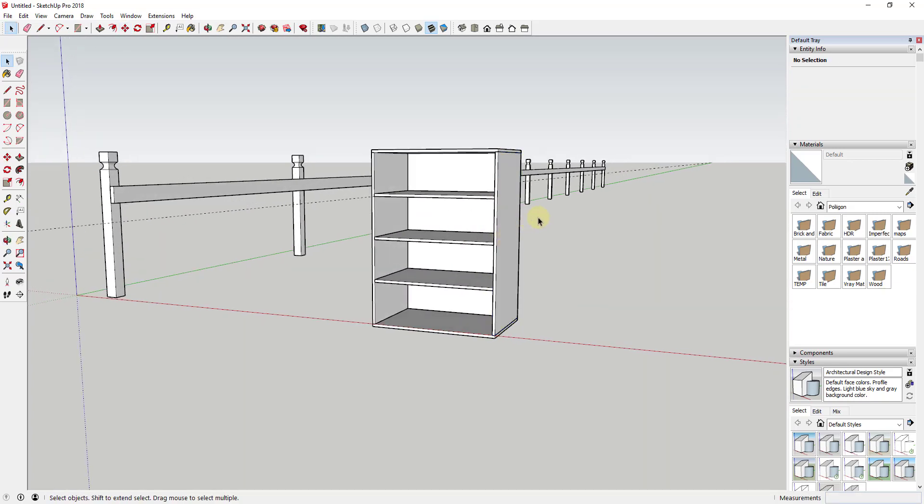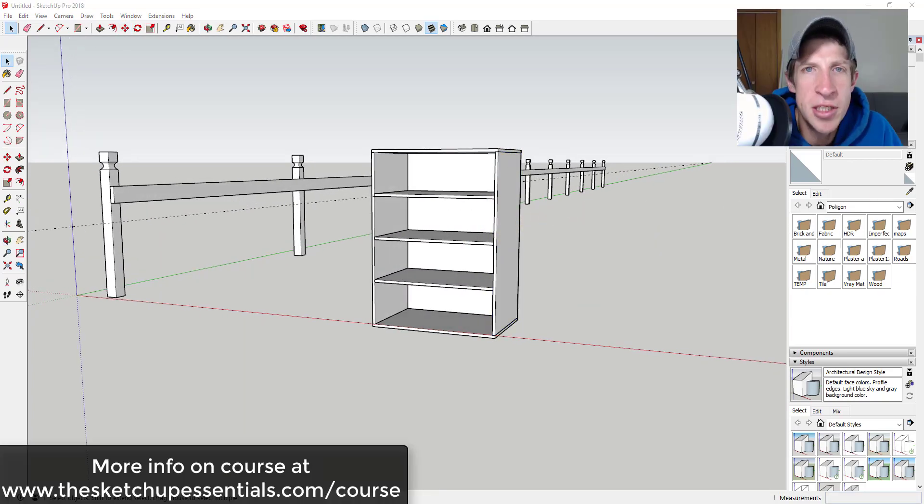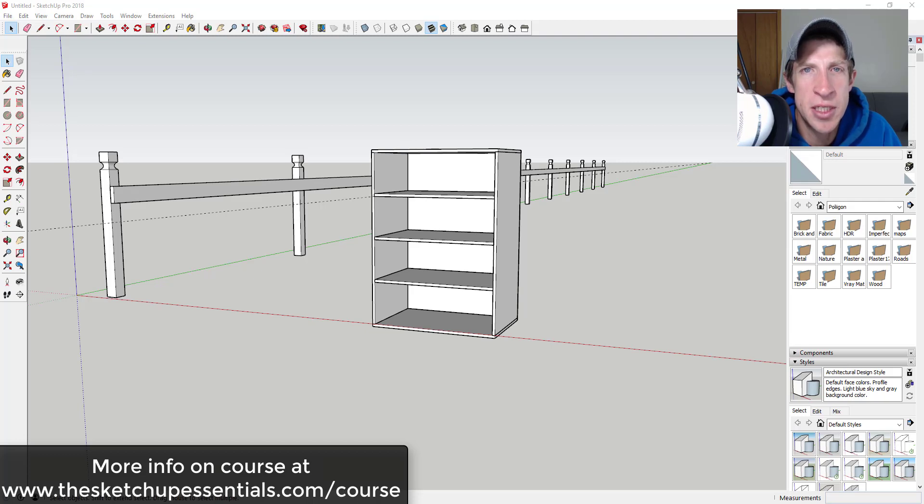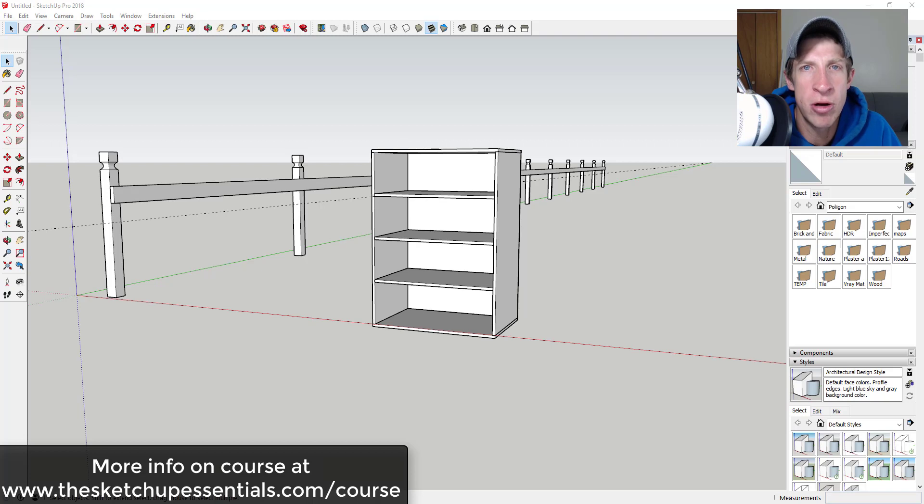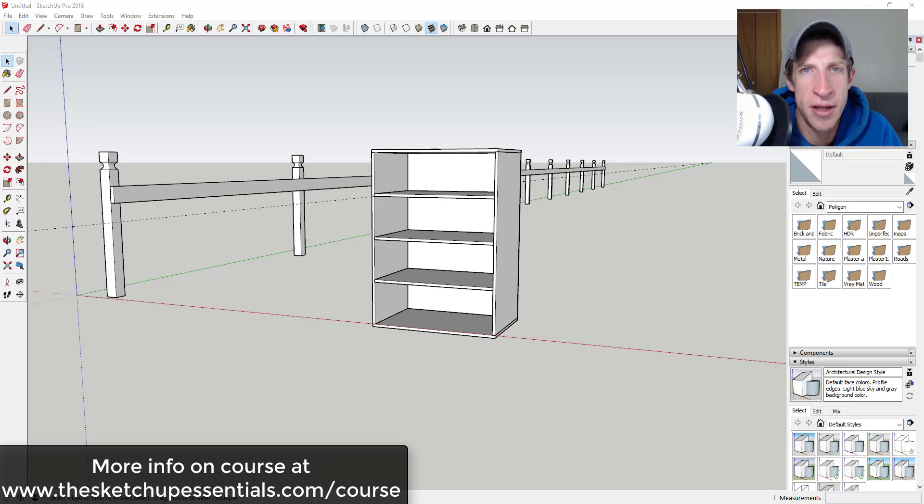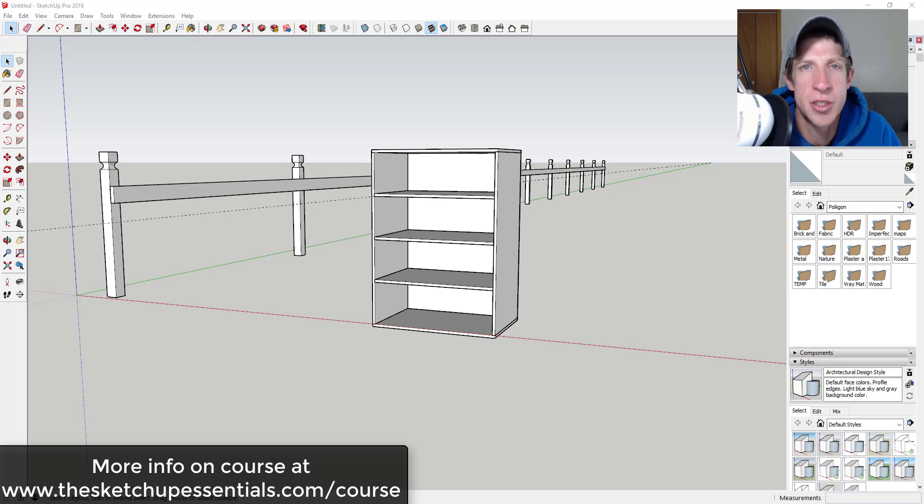It's really a time saver within SketchUp. So this tip along with other tips like it are contained in the SketchUp Essentials course. So if you're looking for more information and you really want to learn all of those different tips and tricks that are contained in SketchUp to make your modeling faster, you can check that out at theSketchUpEssentials.com/course.